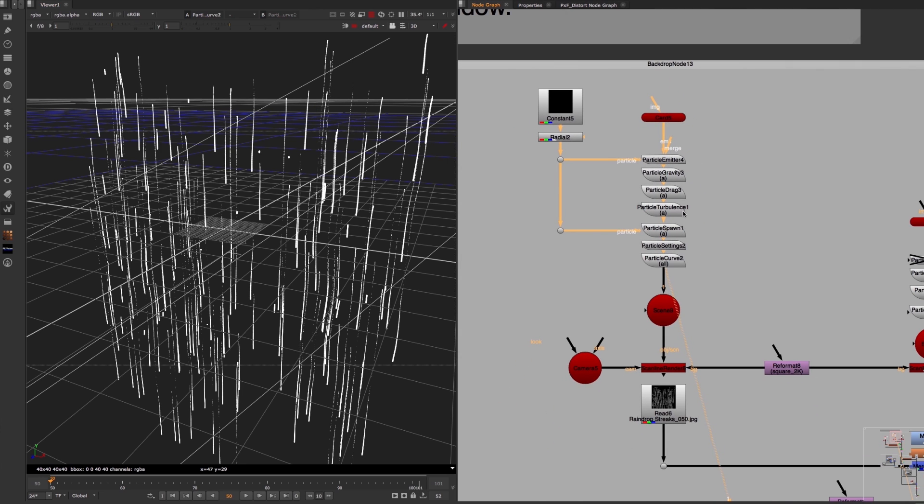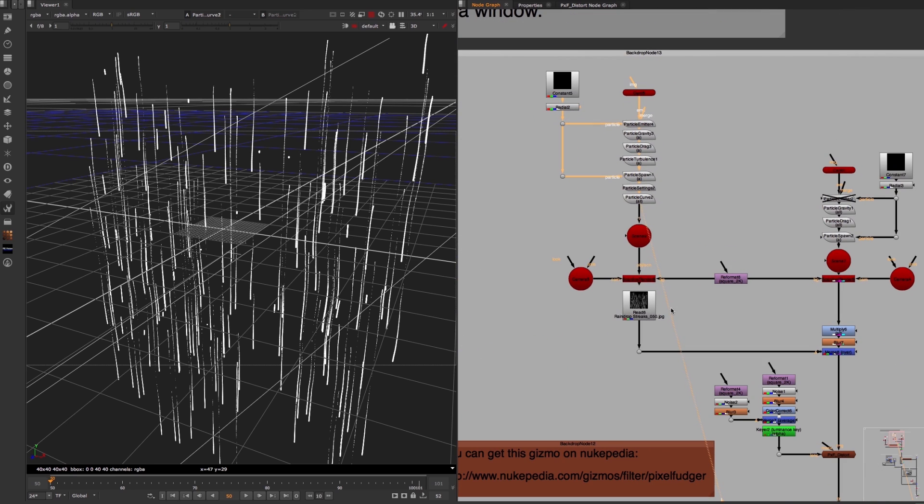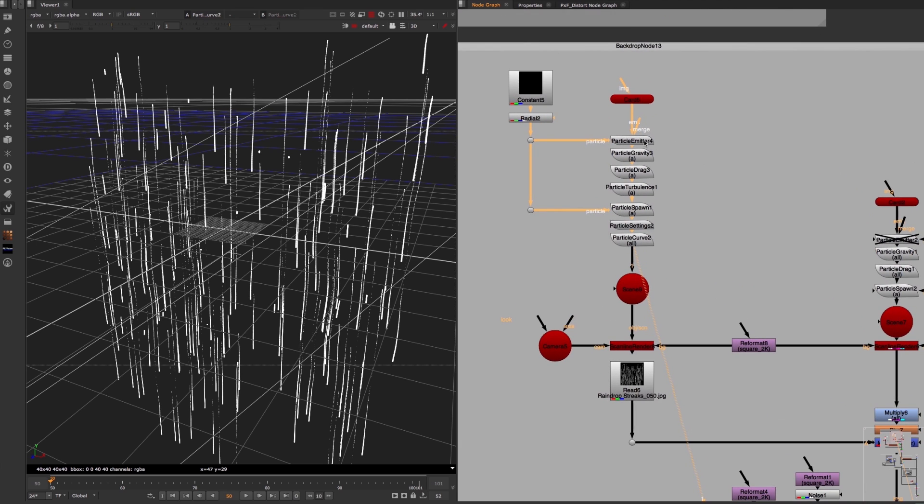If you want to, you can download this whole project by clicking on the link in the description of this video. That way you can take a closer look at the settings of these particle nodes and see how you can use them in your own productions.